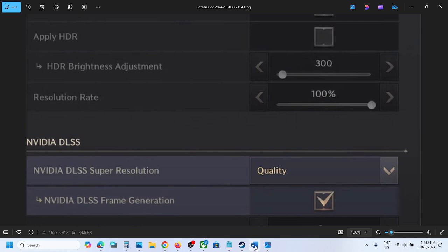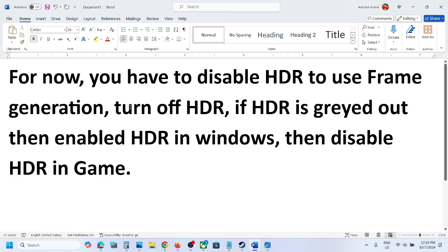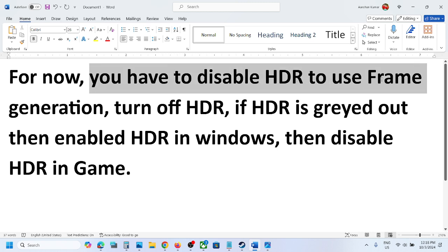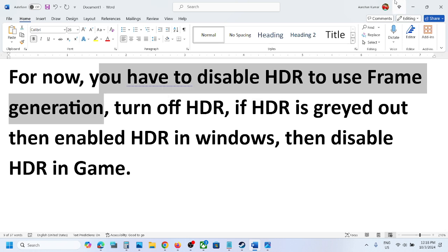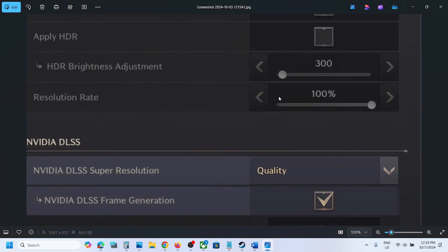For now, you have to disable HDR to use frame generation. So if HDR is on, you can uncheck HDR and then you should be able to put a check on frame generation, and that should help fix the problem.